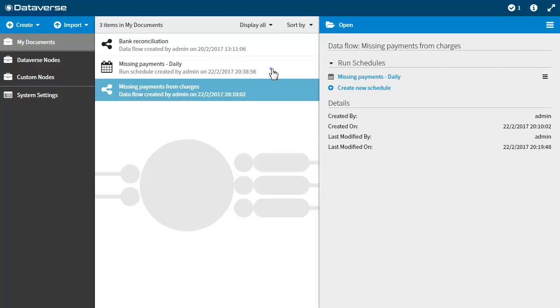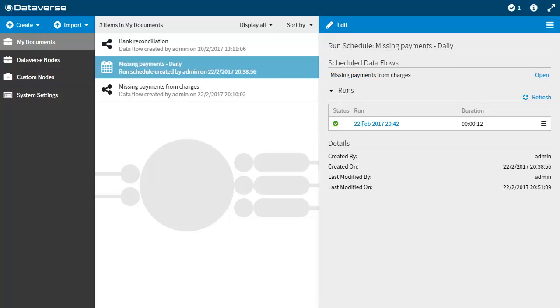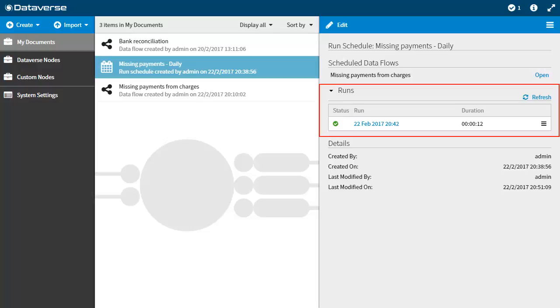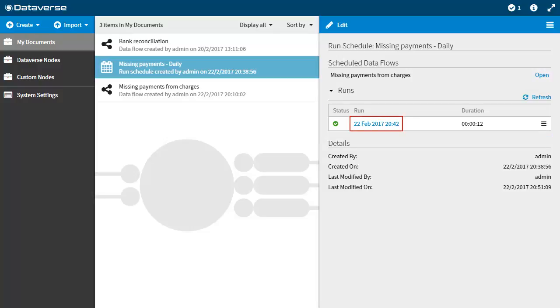All runs are based on the most recent version of the corresponding data flow. From the directory, you can view a list of completed runs for a selected schedule. You can then select a specific run to view as a read-only copy. All completed runs are shown in the details panel with the most recently generated run listed first. Click refresh to view the current status of scheduled runs.